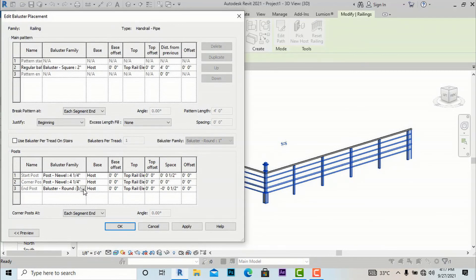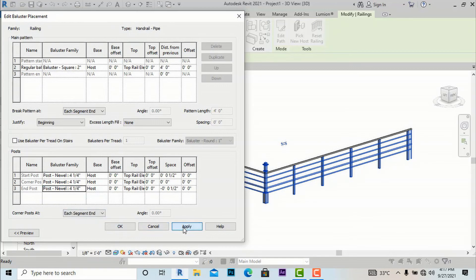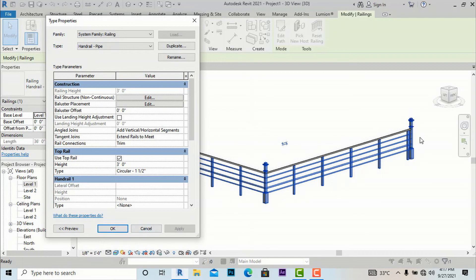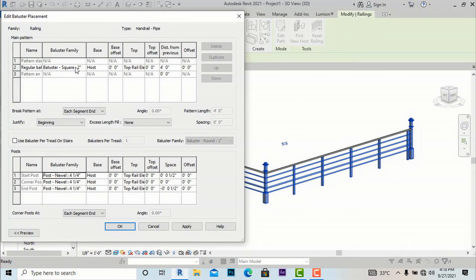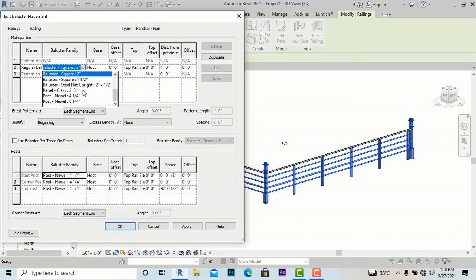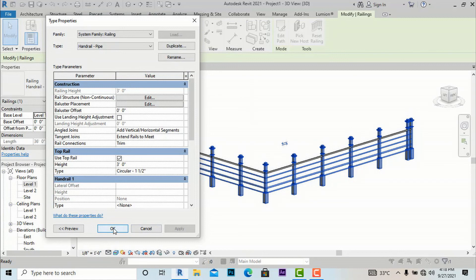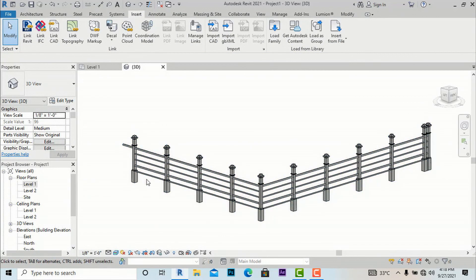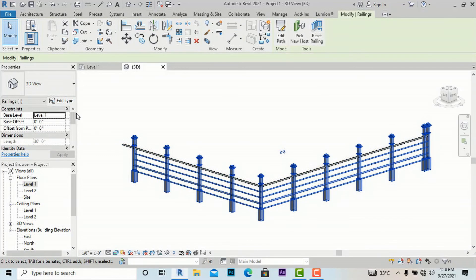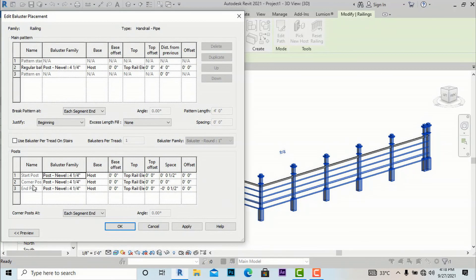This is the Corner Post and this is the End Post, so likewise you can change them to Post Newel 4-1/4 inches. The End Post is also updated. Likewise we can make many changes in balusters. Going to Edit Type for the baluster again, I am going to change the regular balusters to the same Post Newel 4-1/4 inches, leaving the distance at 4 feet, and apply. You can see how easy it is to understand — you just need to select one by one. Start Post, Corner Post, End Post, and the regular balusters in between are all visible.